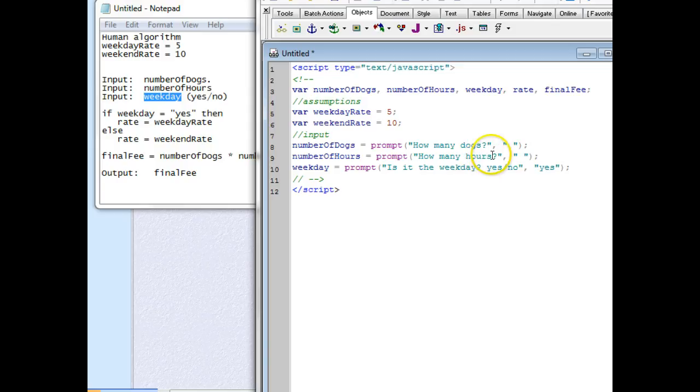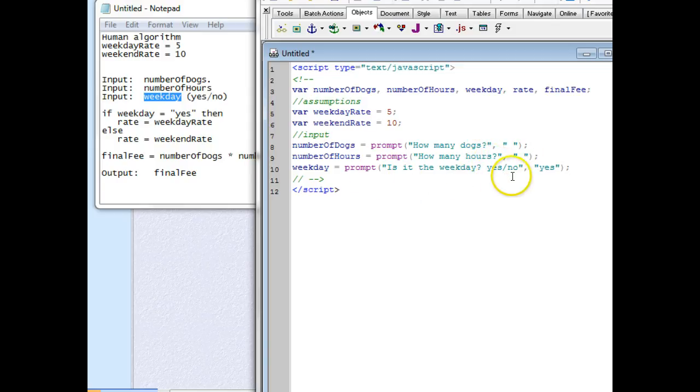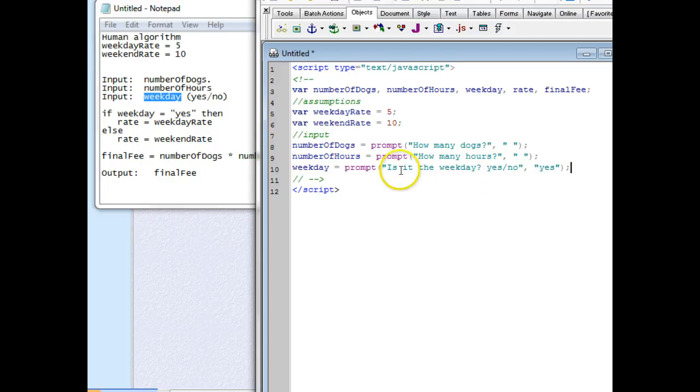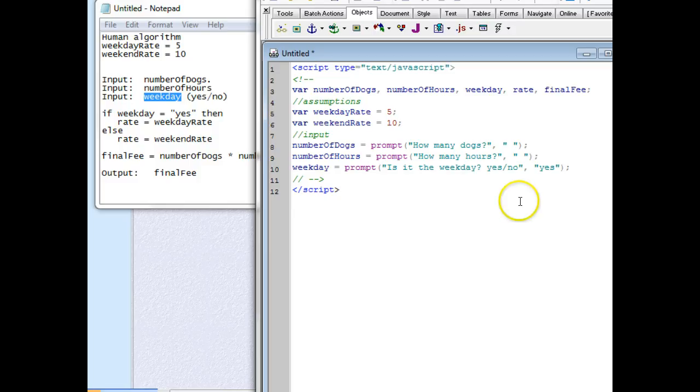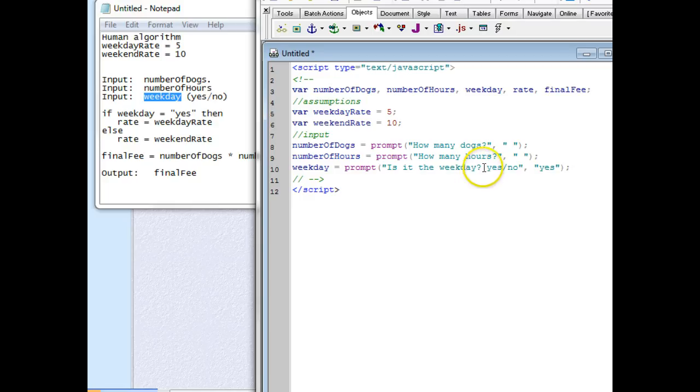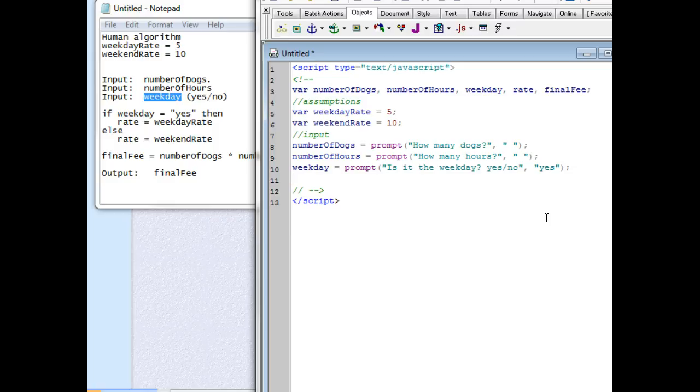Whenever you're going to be doing a decision and you want them to answer a certain way, we always put what we want them to type in in that prompt. If you just said 'Is it a weekday?' and they go 'yeah' and type that in, it's going to be as if they typed in no. So we're going to always put into the question what we want them to type.